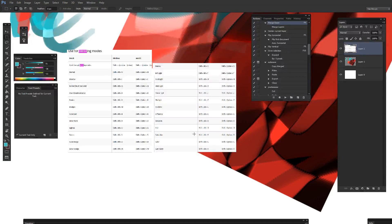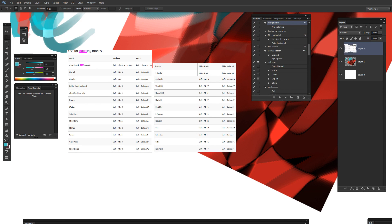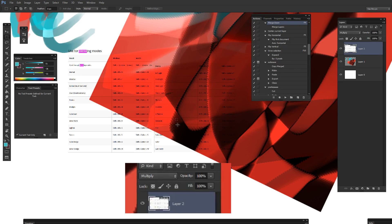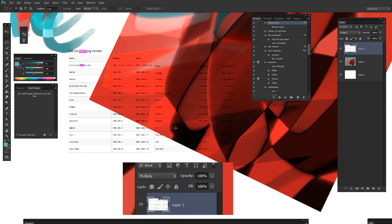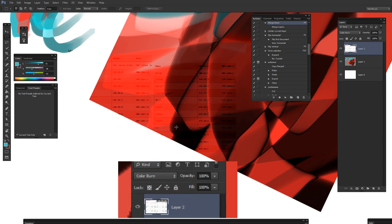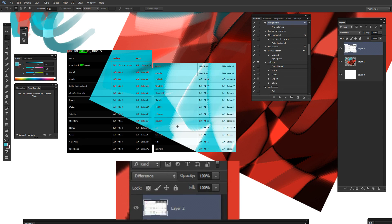The blending mode shortcuts also work on your layer if you have selection tool enabled. So if I press Shift-Alt-M, it will change to multiply mode. Shift-Alt-W, Shift-Alt-O. You get the idea.